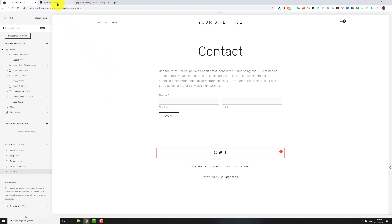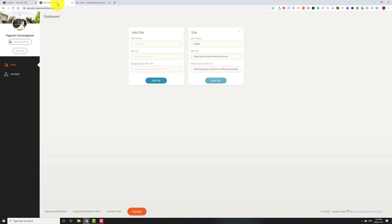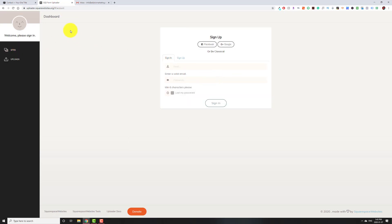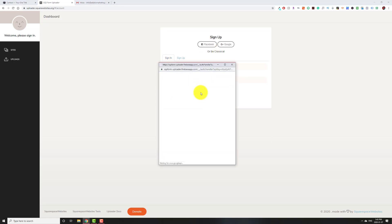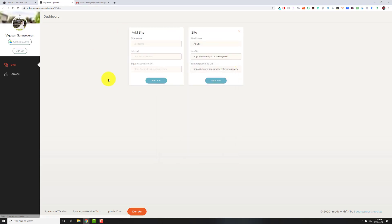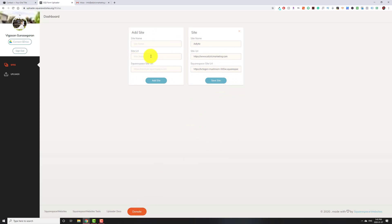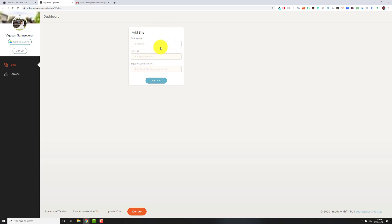The first thing we're going to do is go to this website. I'll leave the link for this in the description. The first thing you're going to do is sign up. I already have an account, so I'm just going to log in. This is a free-to-use tool, but you can click Donate and give them some donations for the work they put into this.